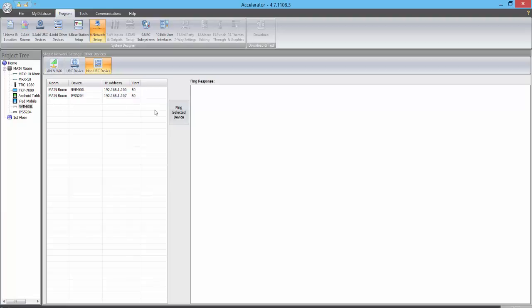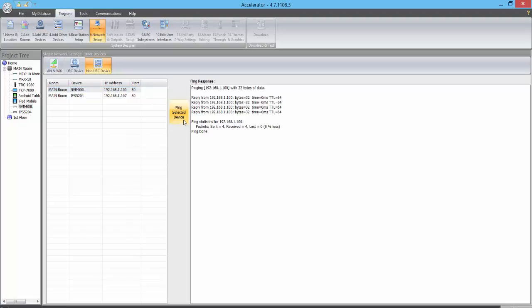We can now select one of these devices and then click Ping Selected Device. If the IP Address has been added successfully, we will see a ping response appear in the Ping Response window.